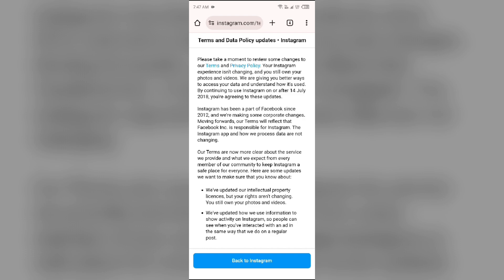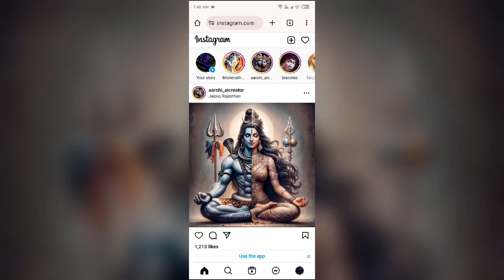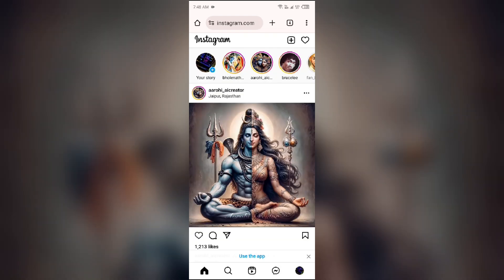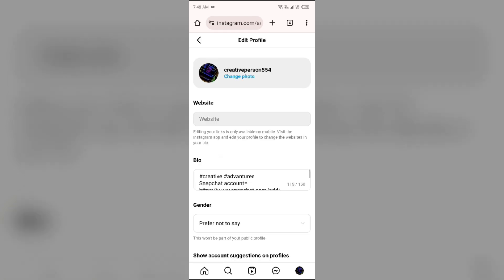Then you have to login into your account and click on your profile photo from the bottom right corner. Then you have to go to edit profile.